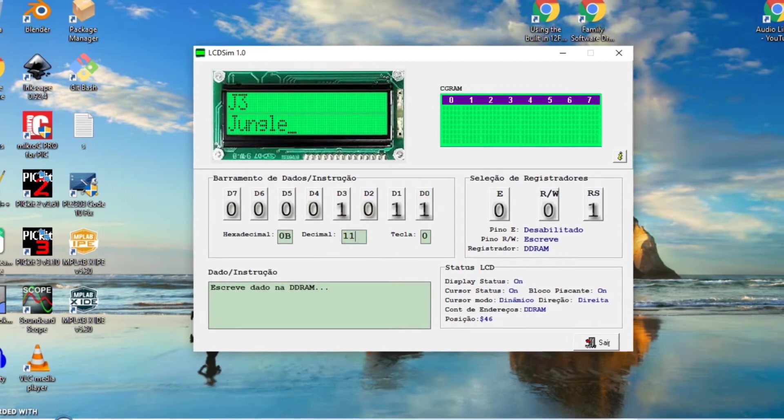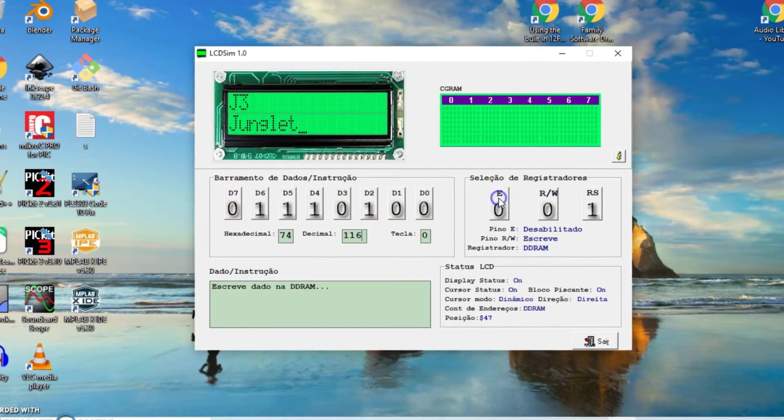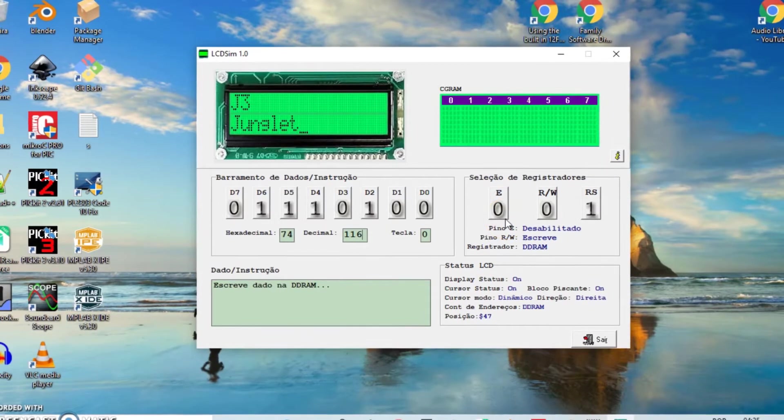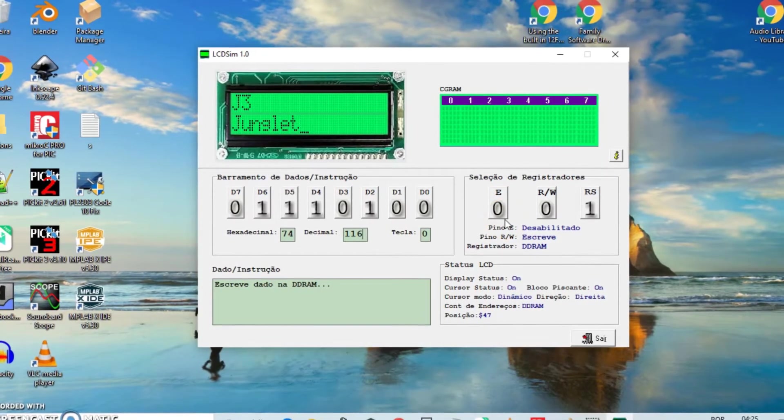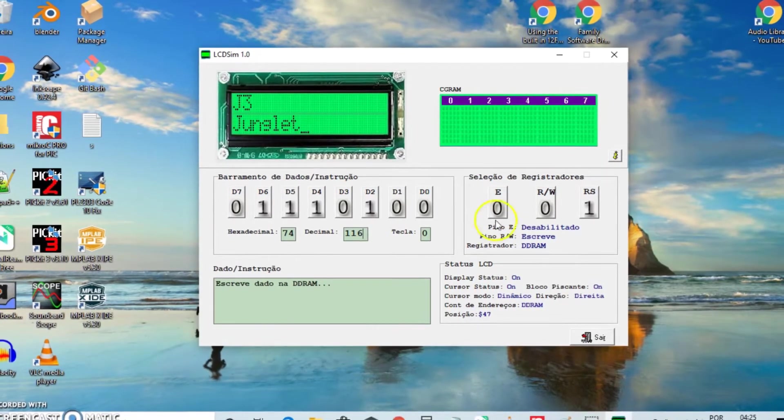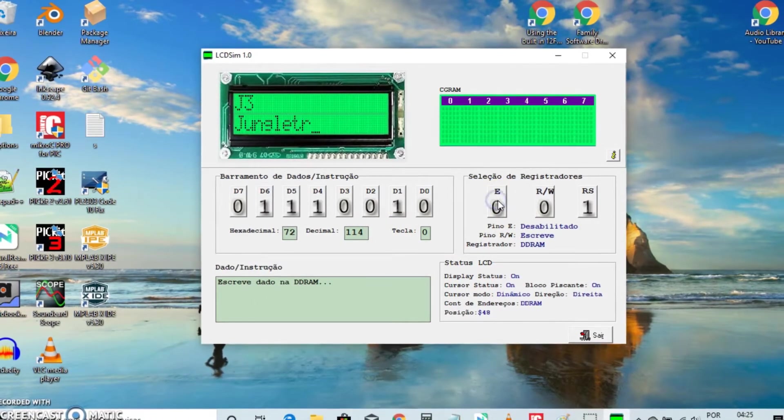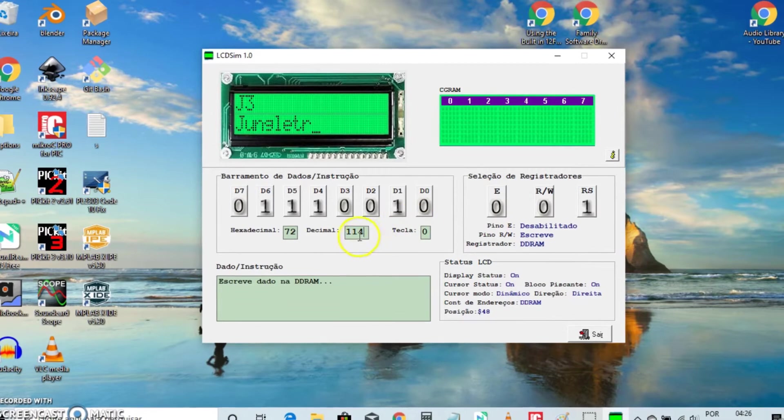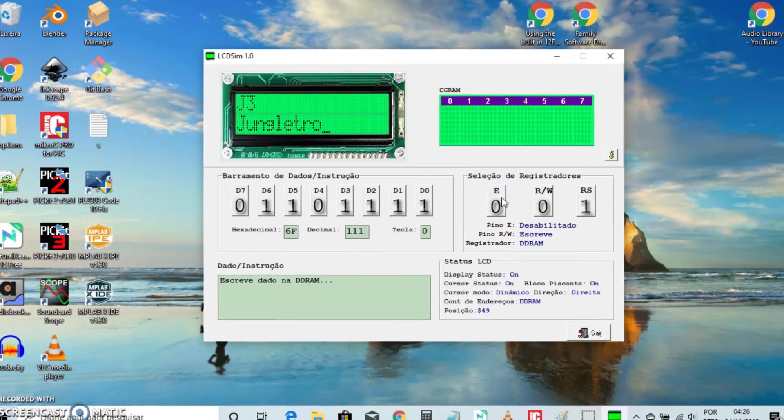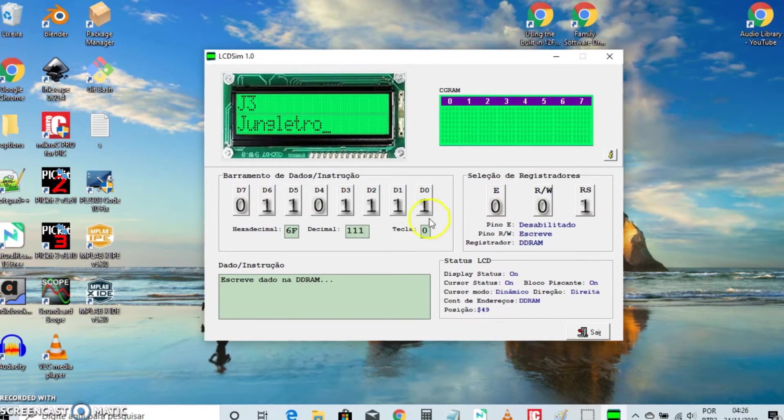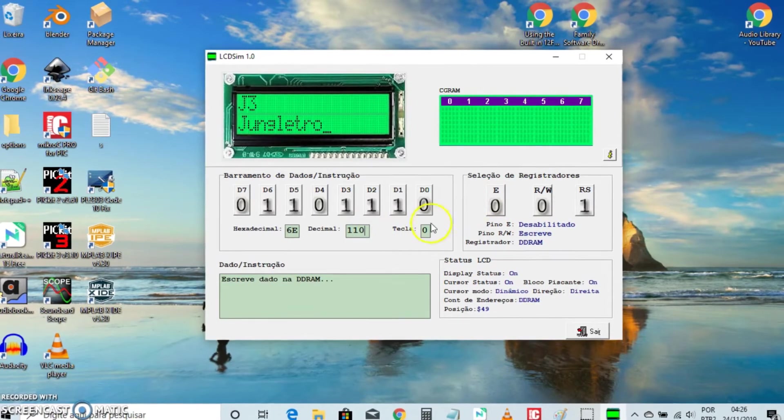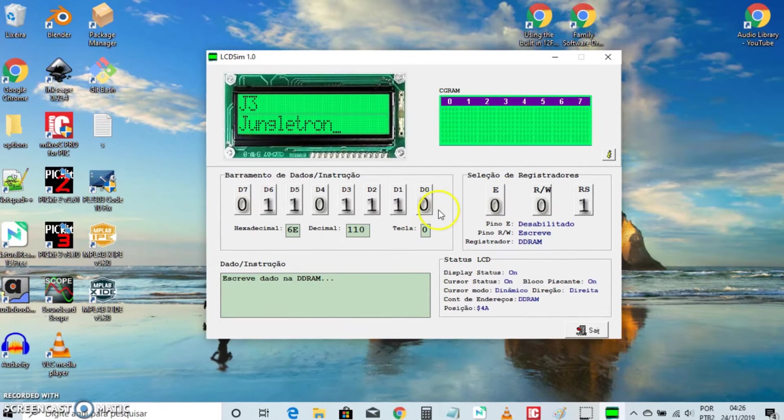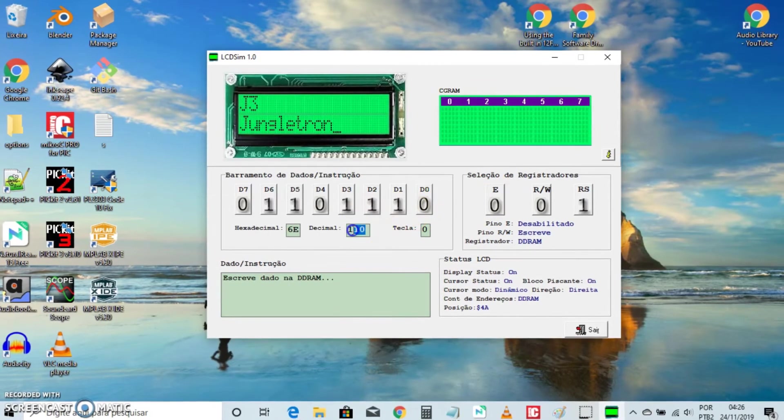101 for E. 116 for T. 114 for R. 111 for O. 110 for N.